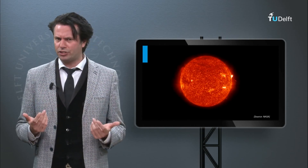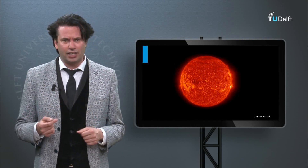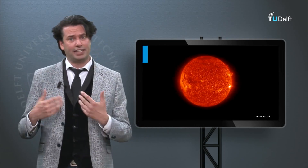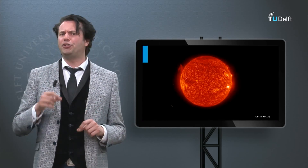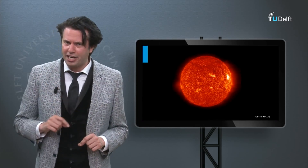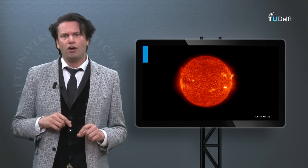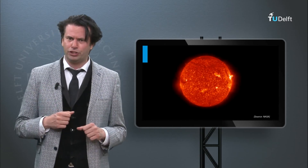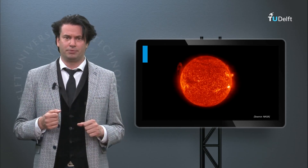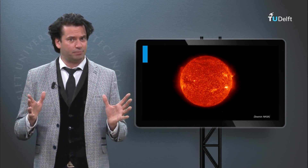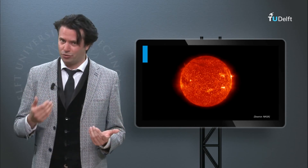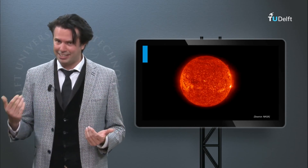Supplementary to the lectures, exercises, assignments and exams, we offer you a new educational book from the Photovoltaic Materials and Devices Group at the Delft University of Technology, entitled Solar Energy – Fundamentals, Technologies and Systems.